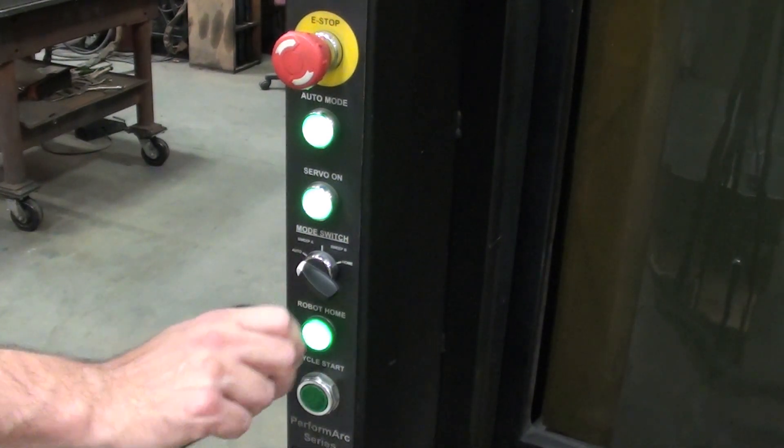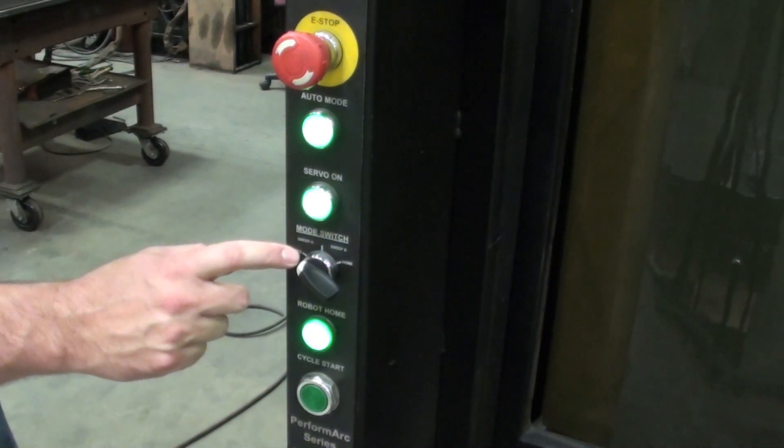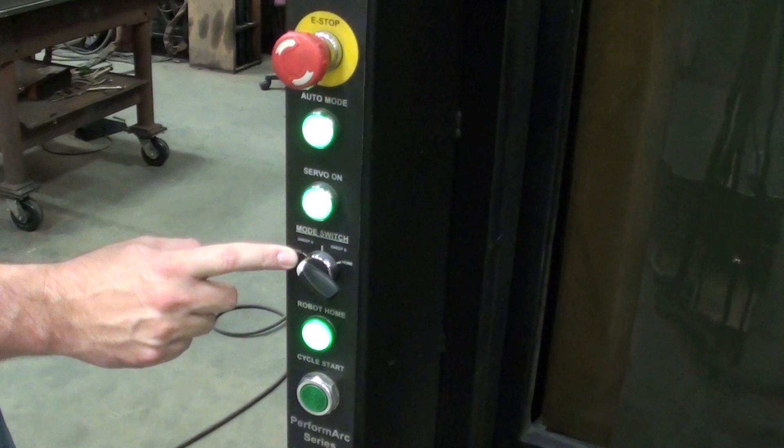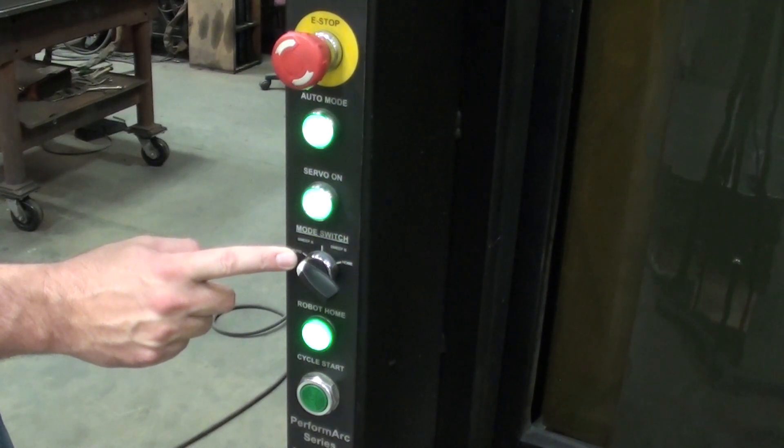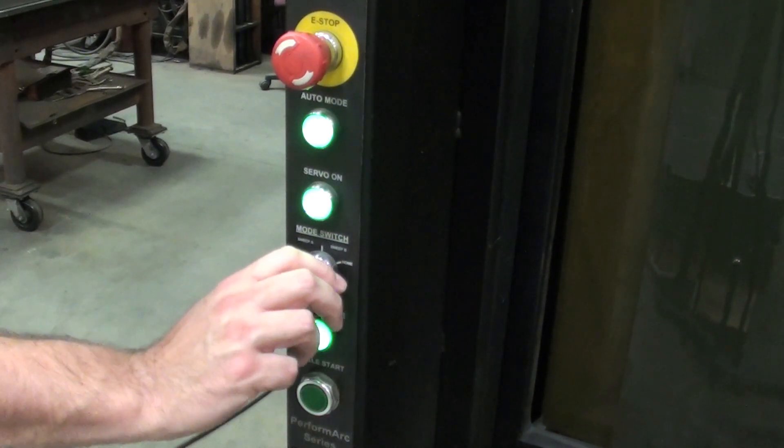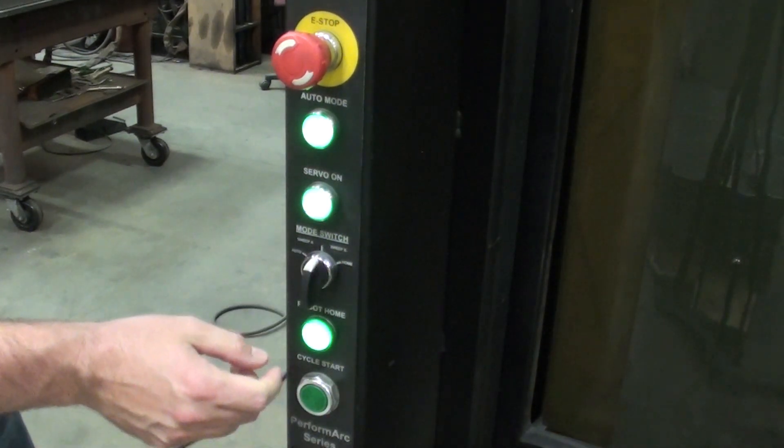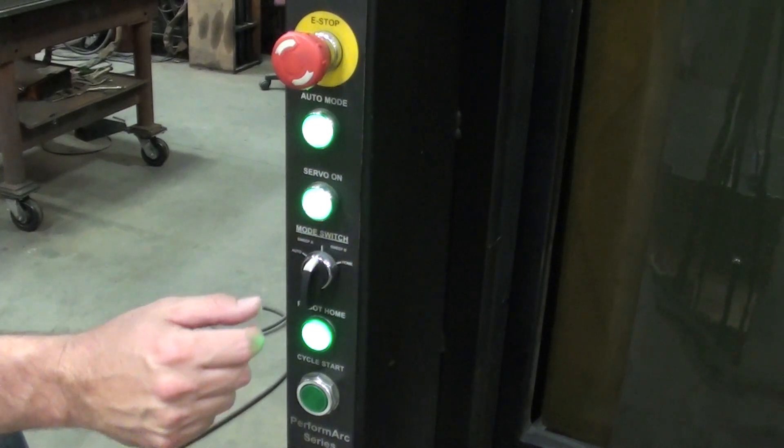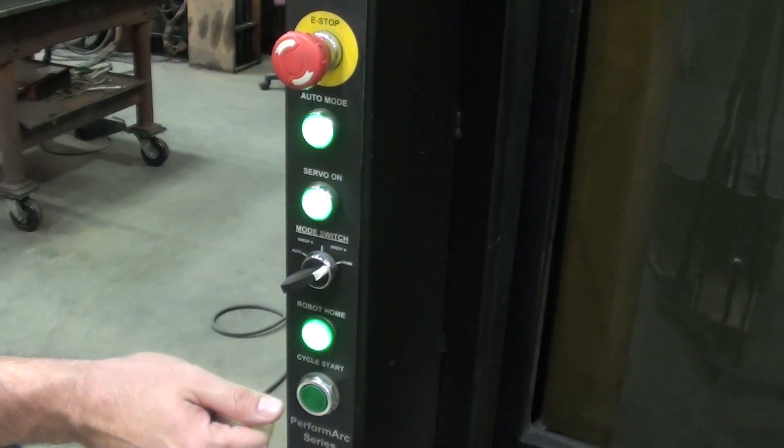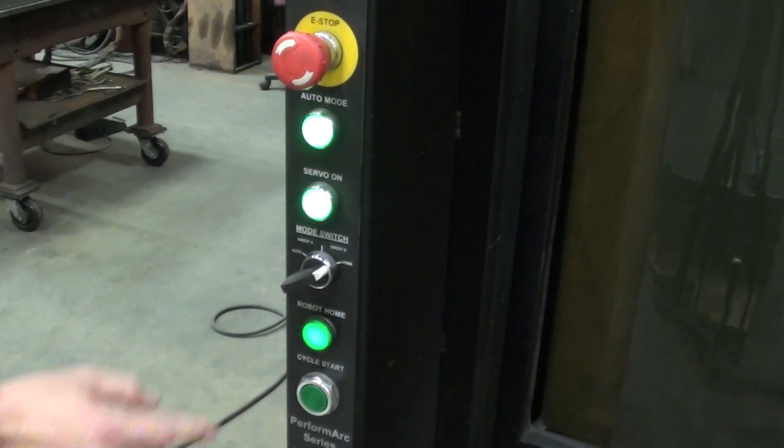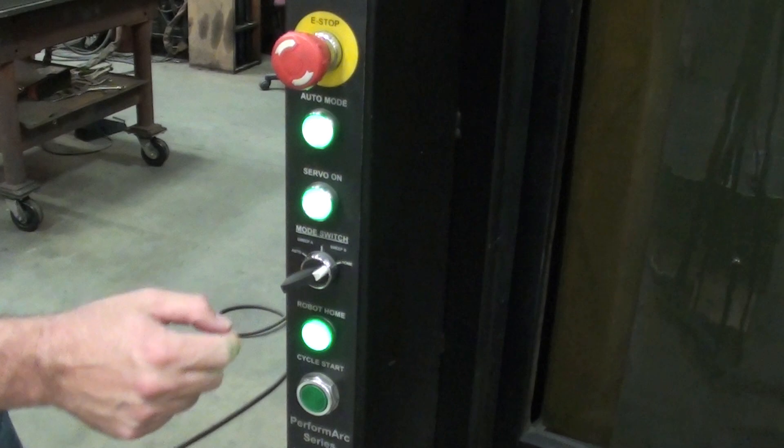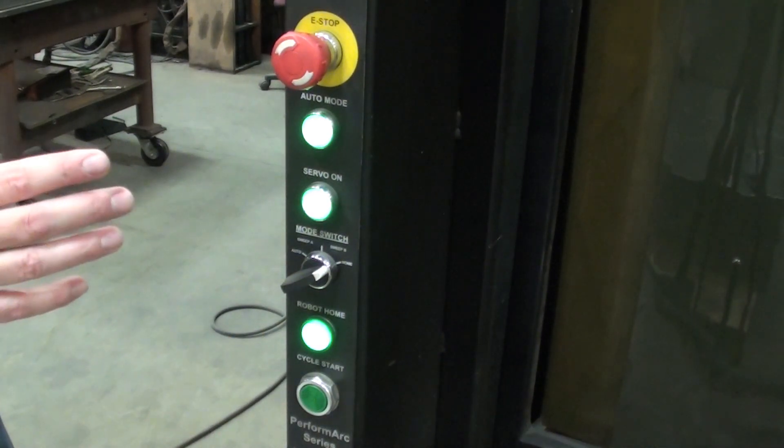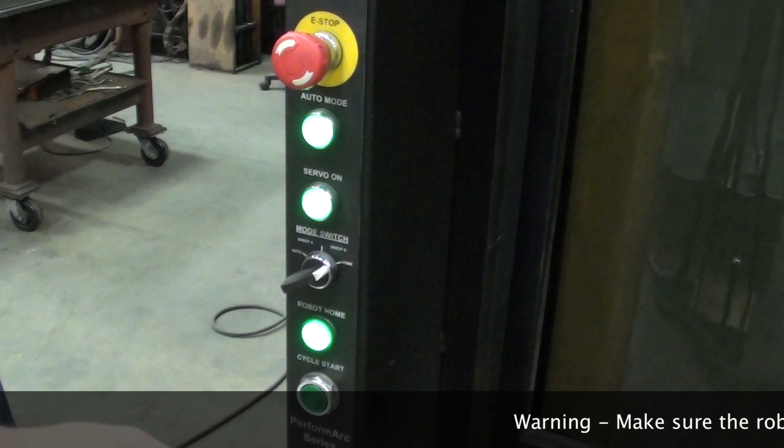Now I've got a couple options here. I can go to auto, which is going to run the two programs, weld A1 and weld B1. I've got sweep, which is just going to shuttle between the two tables. And I've got home, which when I click this, it's going to flash there. And what that did, if the robot wasn't quite at home position, it's not going to allow you to rotate the tables.